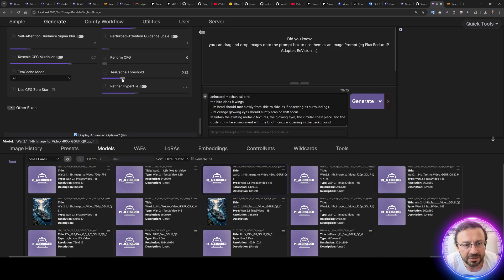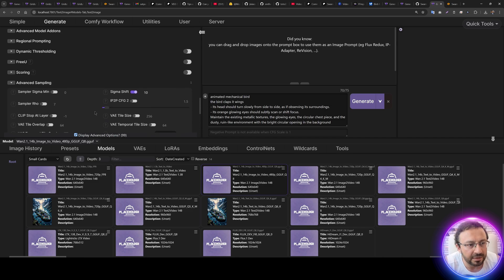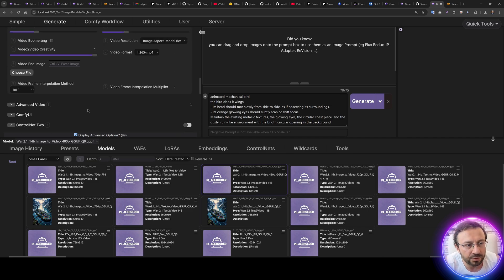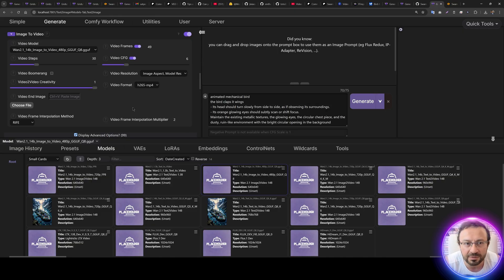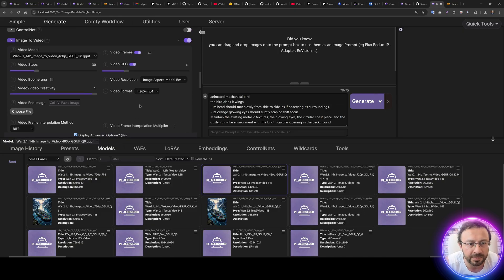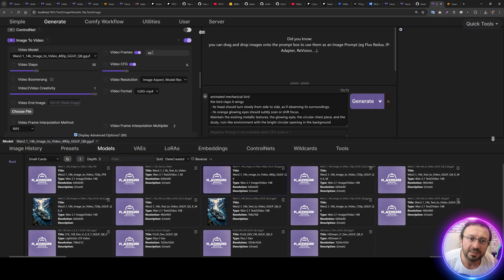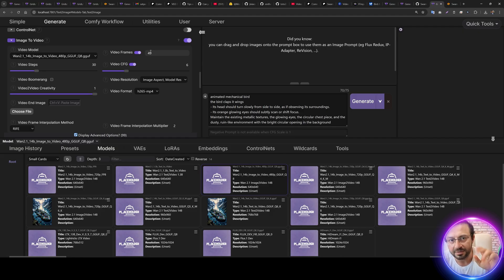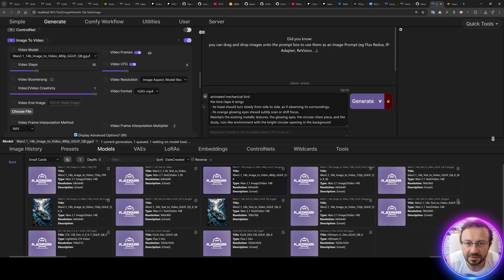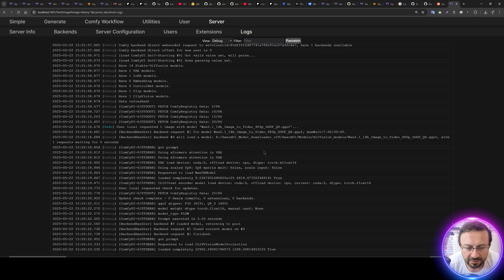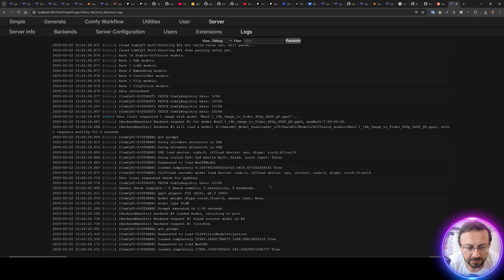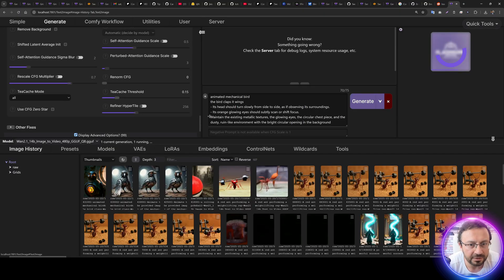And other than that, I am also using the frame interpolation with 2x, so it will be 32 FPS. So this is going to generate 49 divided by 16, 3 seconds with 32 FPS. Okay, let's click Generate Debug. Just wait, it will load the model and it will start generation.